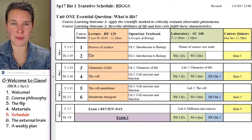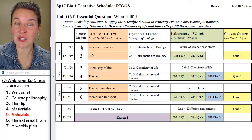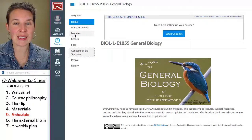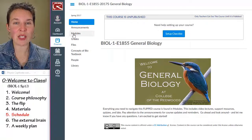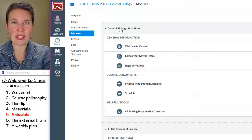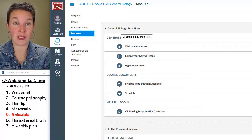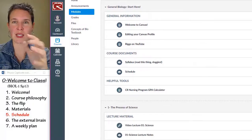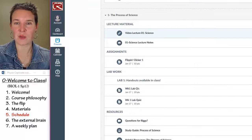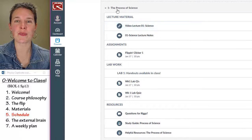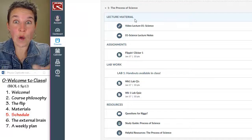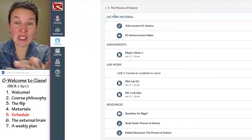This is the Canvas module. Canvas module one is about the process of science. If you go to Canvas and click on modules, it's going to take you to this — whoa. This is not a numbered module; this is the 'Start Here' module. And here's module one: the process of science. In each module, for each day, this is the Tuesday stuff.